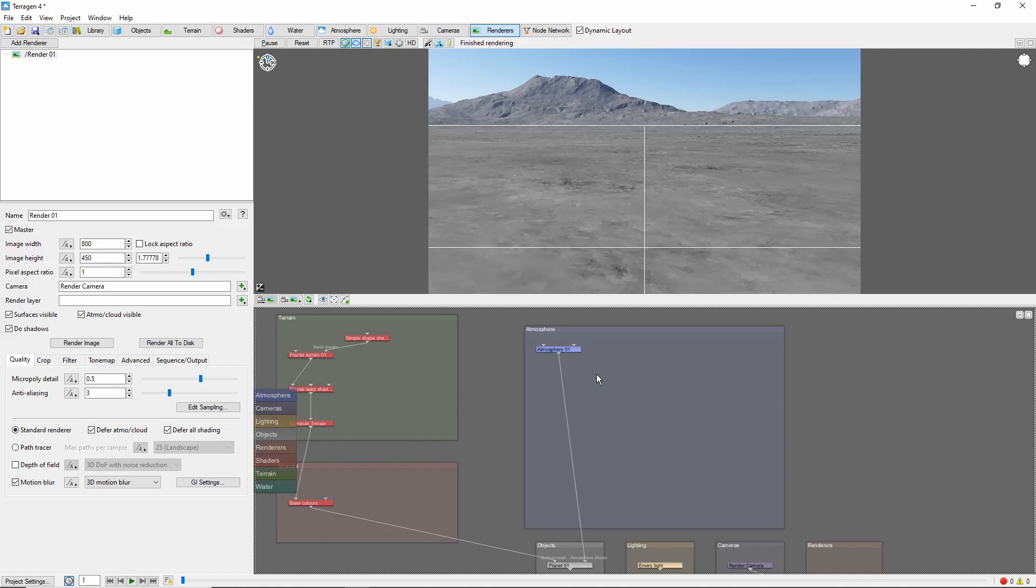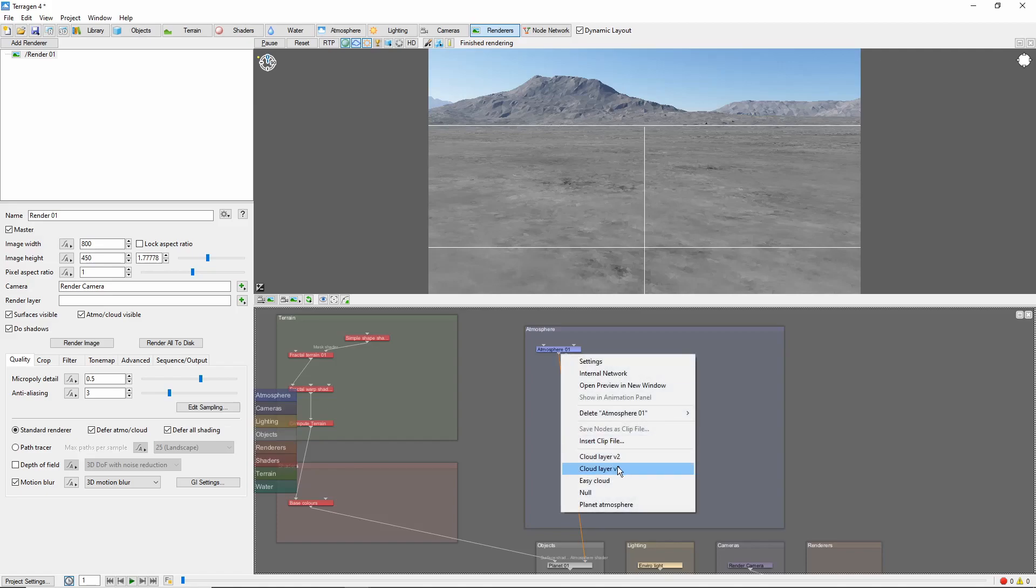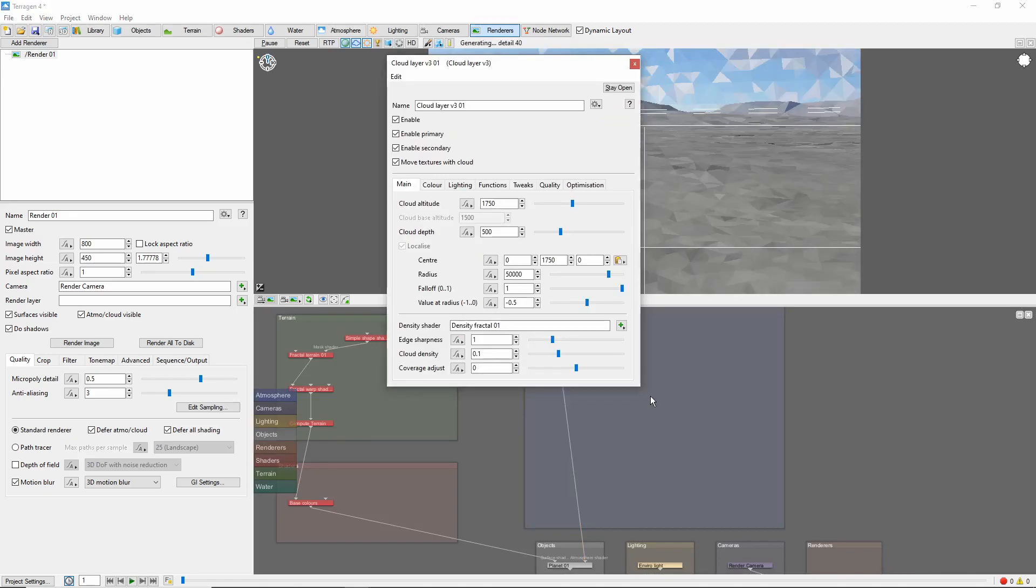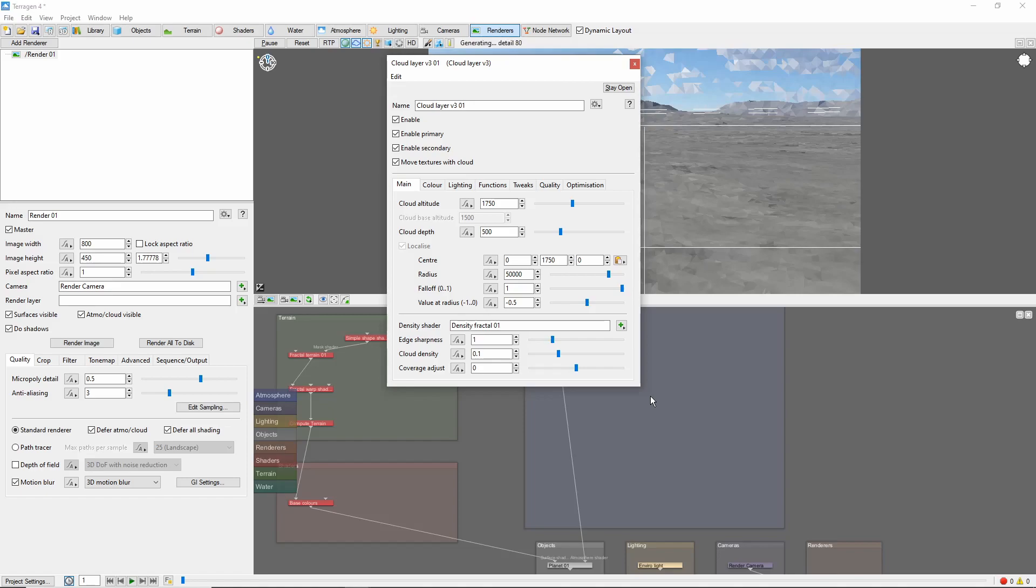The first thing we're going to want to do is to put down a layer of cumulus clouds. Now you can either use version 2 or version 3 clouds here, depending on what you're after. The version 3 clouds do add quite a bit to your render time, so you might experiment with version 2 if that's an issue for you.